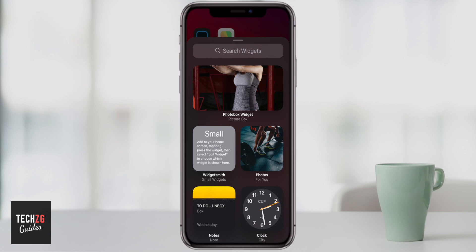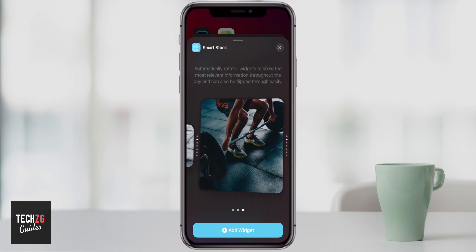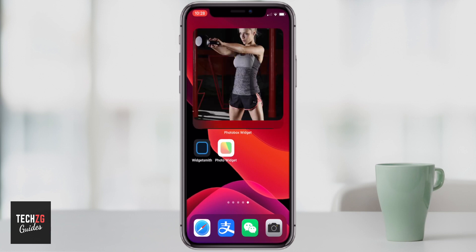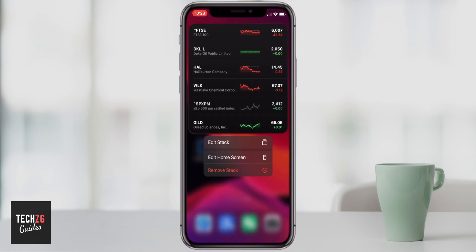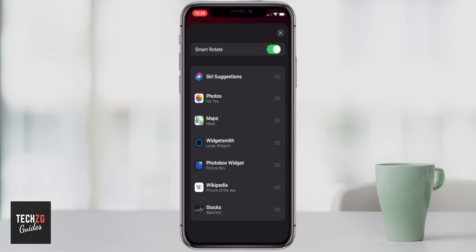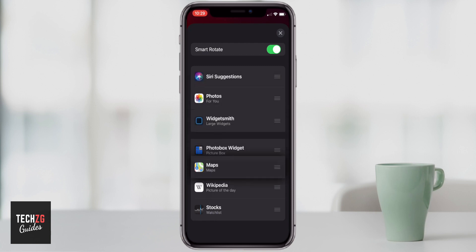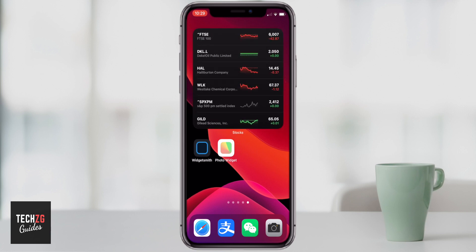To add Smart Stack, long press the home screen and press plus, then search 'smart stack' in the search menu — or scroll all the way down and it's there too. Click on it, choose the size, press 'Add Widget', then press done. Now it's got my photos, Photo Box widget, Wikipedia, and stocks. You can long press the Smart Stack and click 'Edit Stack' to see all the apps and widgets inside. You can toggle 'Smart Rotate' on or off — it will rotate based on what you need. You can also press the three bars on the right to rearrange the order. I think it's a great feature and works really well.